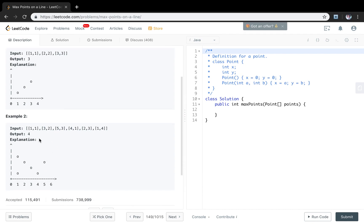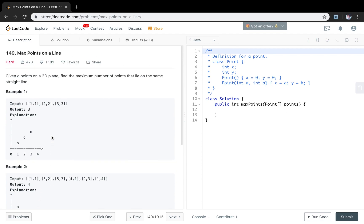And when we are given more points in example 2, we can find these 4 points share the same line. So we just return 4. How do you think about this problem?